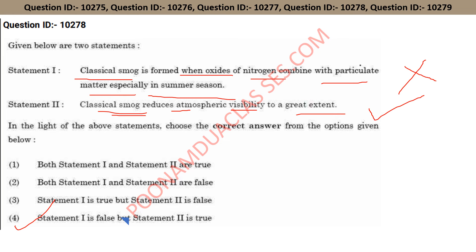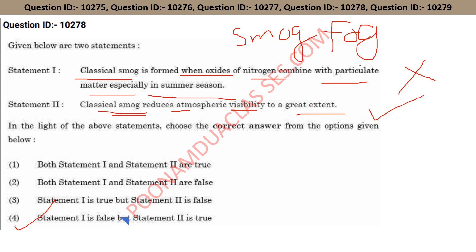Classical smog is dominant during the winter season, not in summer. It contains oxides of sulfur and nitrogen and has reducing properties. Smog is air pollution that reduces visibility. The term 'smog' was first used in 1900 to describe the mixture of smoke and fog. Option four is the right answer.